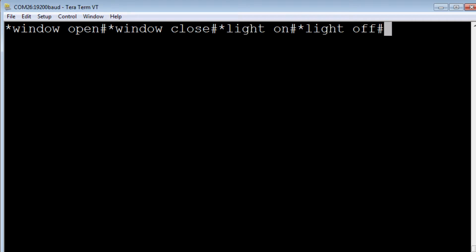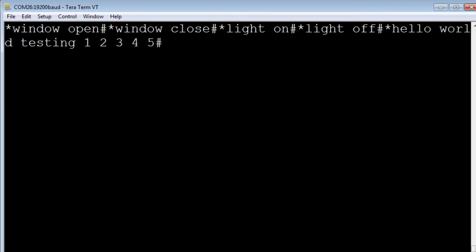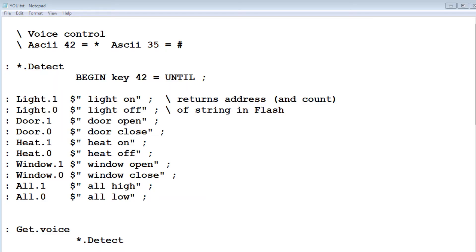So I could send some other codes: Hello world, testing 1, 2, 3, 4, 5. Now you notice when I send numbers, it actually sends ASCII numbers. 163.25. It'll actually recognize floating point.